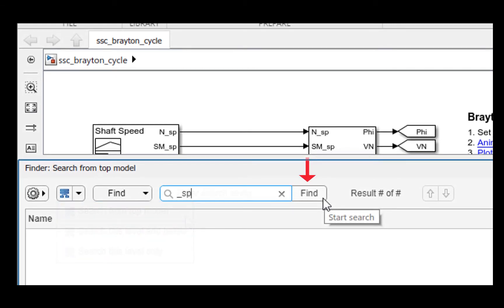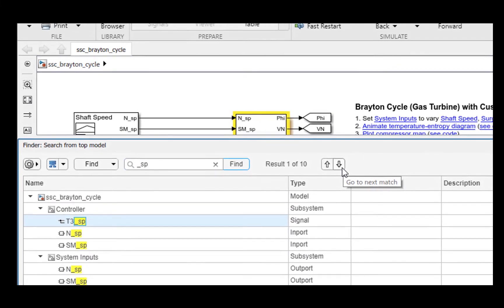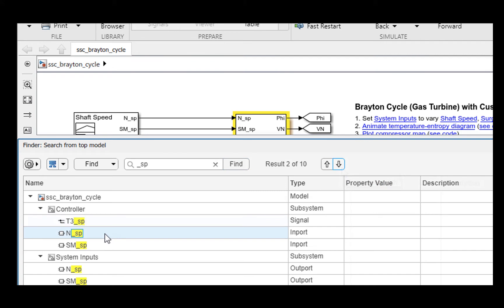Let me search for underscore SP. The search results are presented in a tree view similar to the model browser. The number of the currently highlighted result and the total number of results is shown besides the Find button. One can navigate the search results using Next and the previous buttons. The current result is highlighted on the navigation.